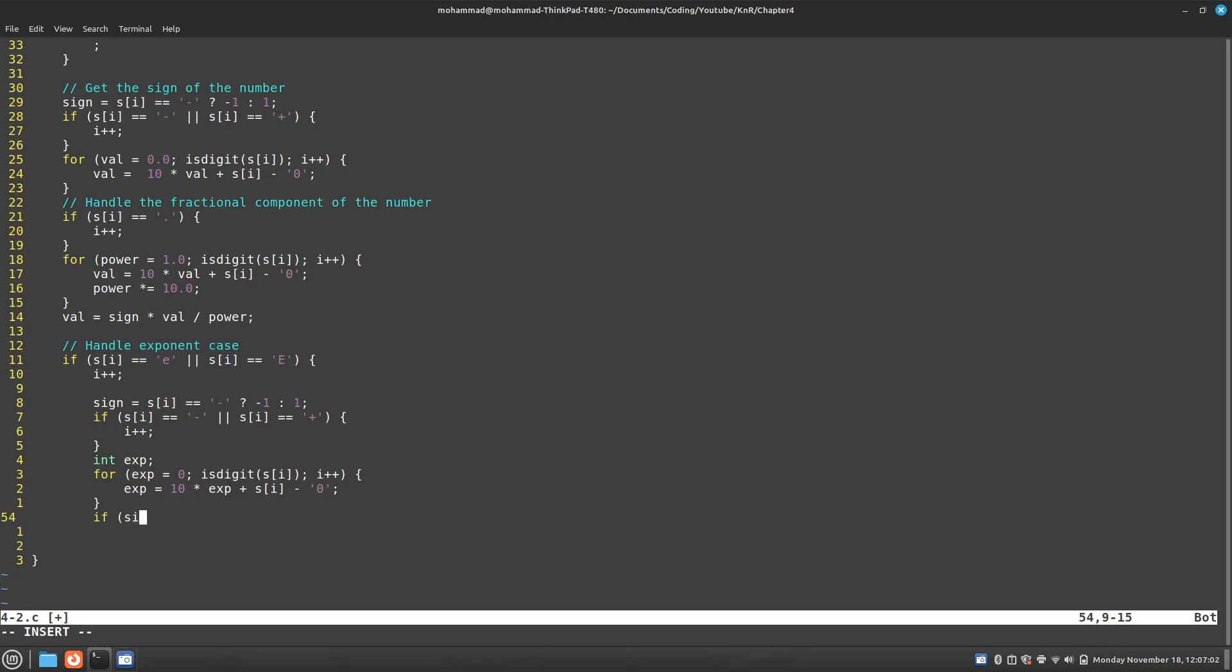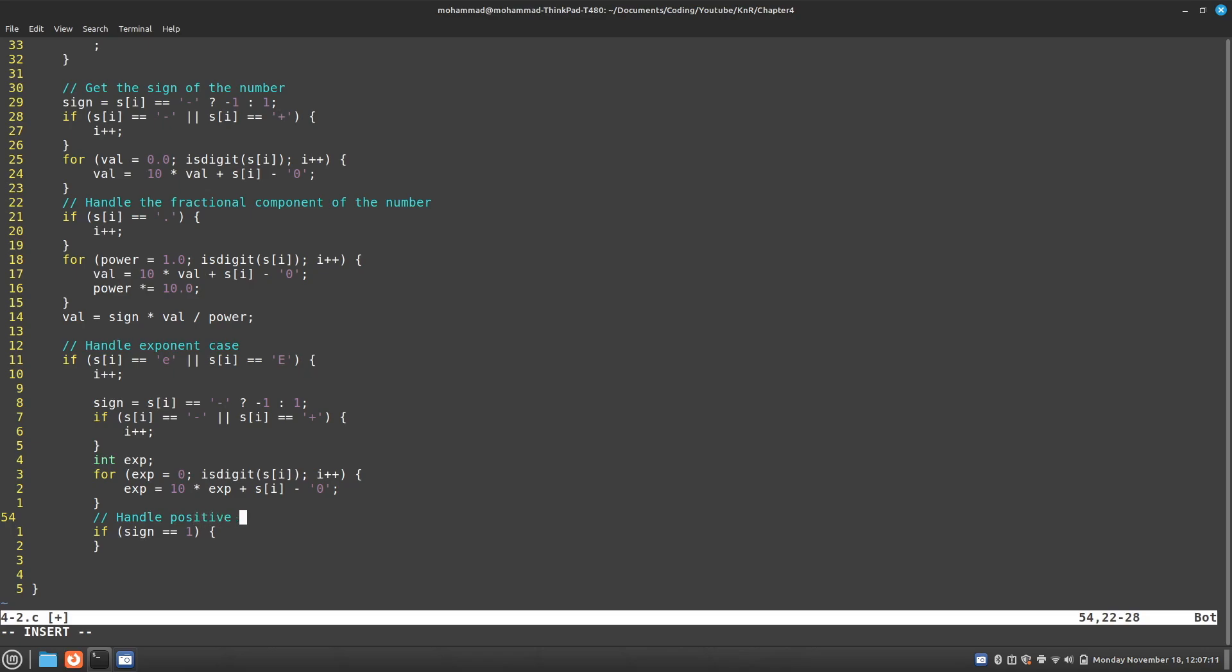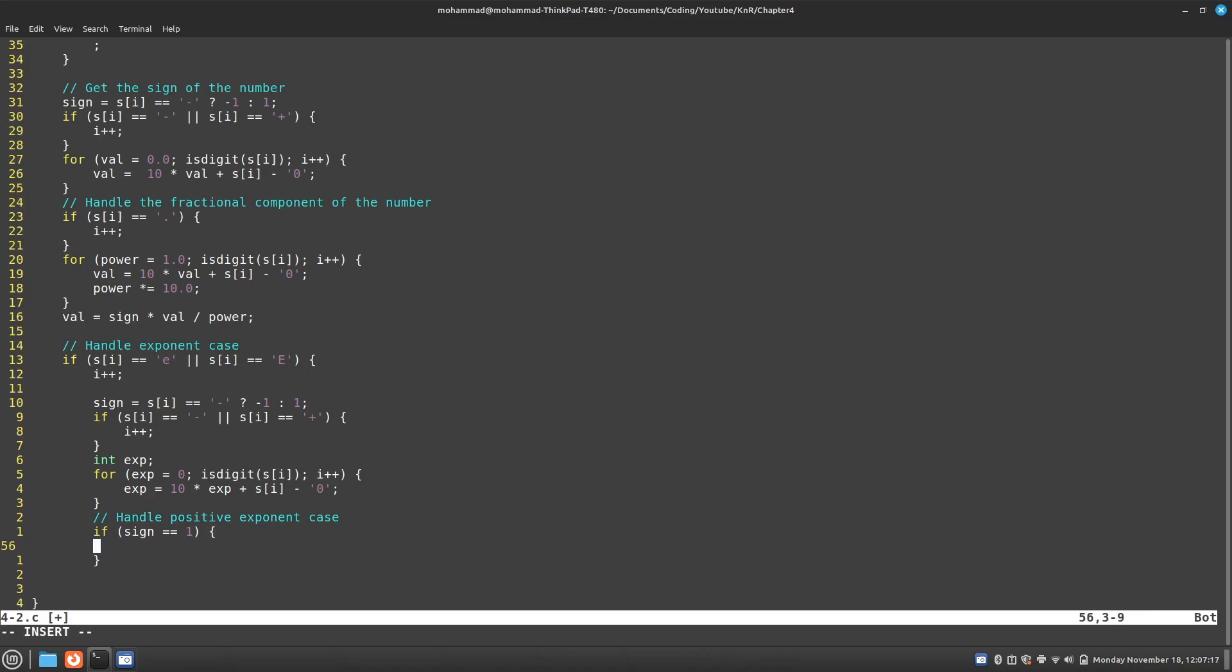I'm going to say if the sign was positive. And I'll just add a comment, handle positive exponent case. And then this is what I can do.